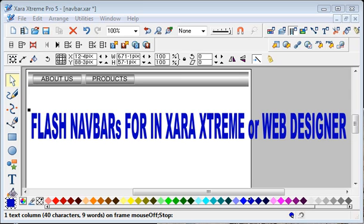Hi again, Hegg here. Quite a few people have been asking in Talk Graphics recently how to use a Flash SWF file as a navigation bar in Xara Xtreme or Web Designer created HTML pages. I'm going to go through as quickly as I can because there's quite a lot to cover.